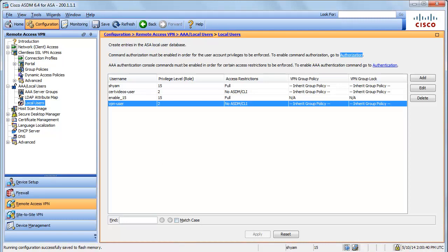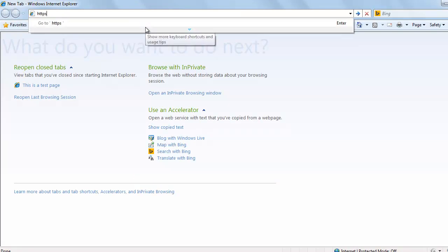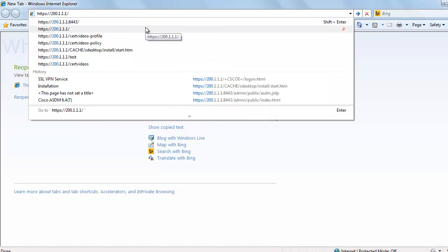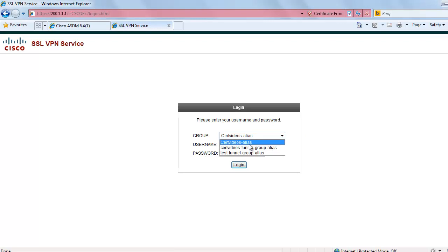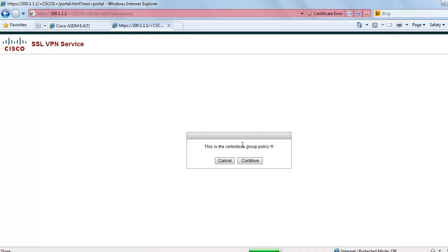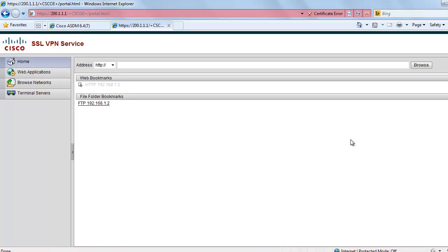That's it for the configuration. Let's go ahead and test the connection. I'm going to open a browser and connect to the outside IP address of the ASA. It presents us with a screen showing the connection profiles configured on the firewall. This is the connection profile we configured — 'setvideos_alias'. The user is 'VPN_user' and the password is 'Cisco'. We are presented with the banner — this is the setvideos group policy. After clicking Continue, we are presented with the portal page of the SSL VPN. You can see the bookmarks we configured, but one bookmark appears to be inactive — I'm not able to click it, which means there is something wrong with the configuration.